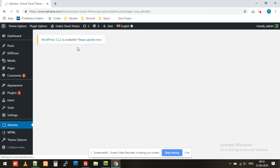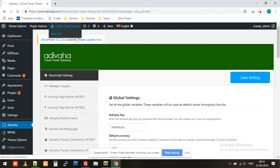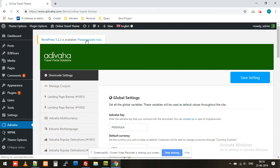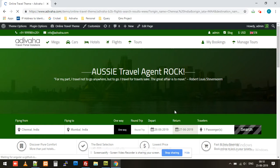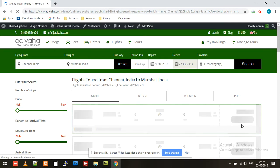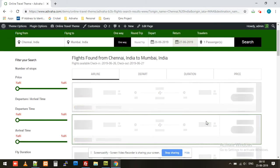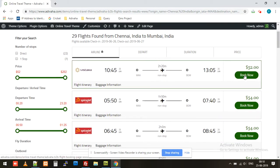Now let's try to book a flight in the test environment. I'll simply visit the site and search for a flight from Chennai to Mumbai. Now we'll try to book this flight.